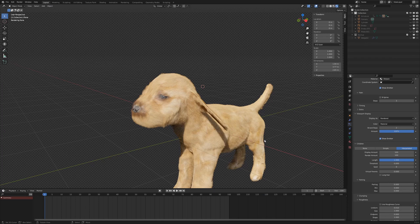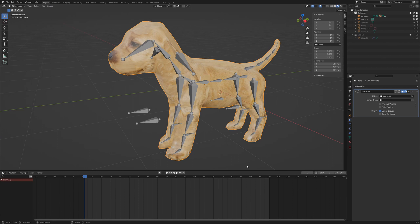If you want to know how to create fur for our puppy, then stay tuned. Before we can set up the fur simulation, we need to edit the geometry.